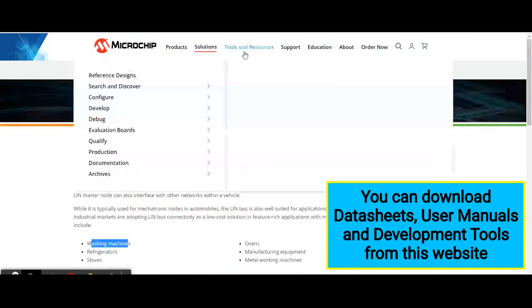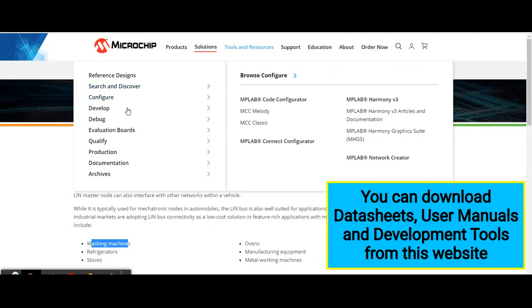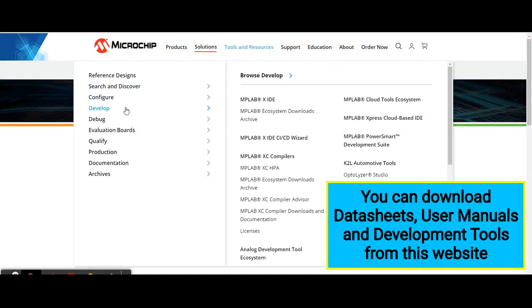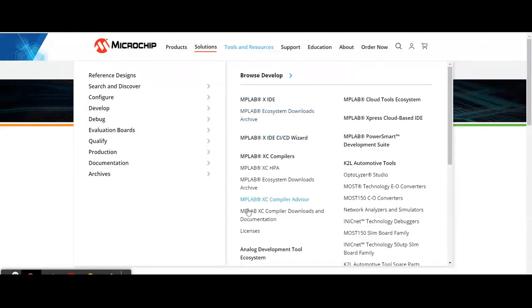In the tools and resources section, in order to program these controllers, tools are also provided by Microchip. In the develop section, you can see the MPLAB X IDE, which is an Integrated Development Environment, and different IDE tools provided by Microchip.